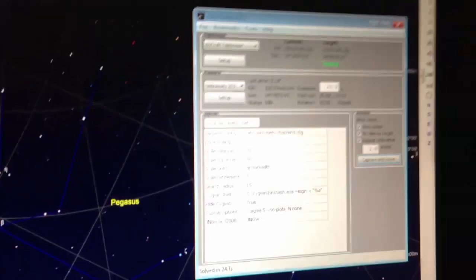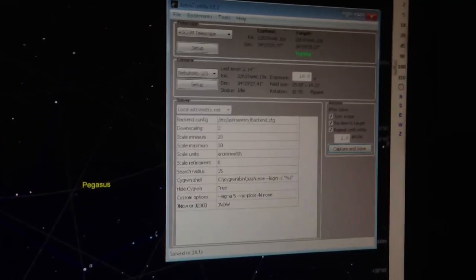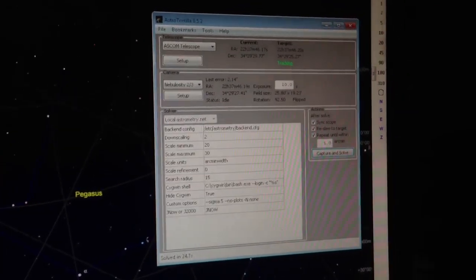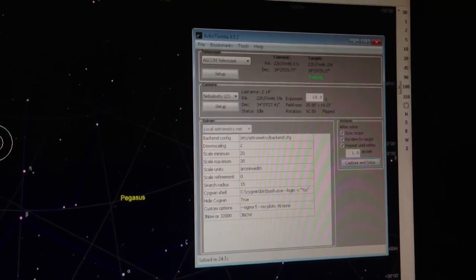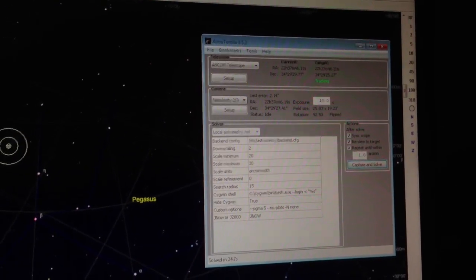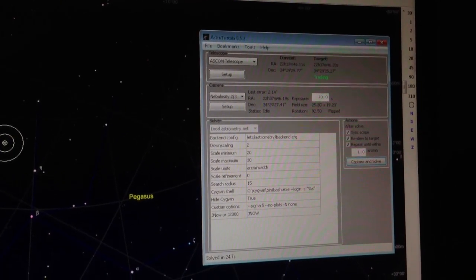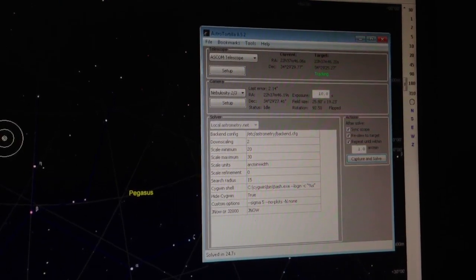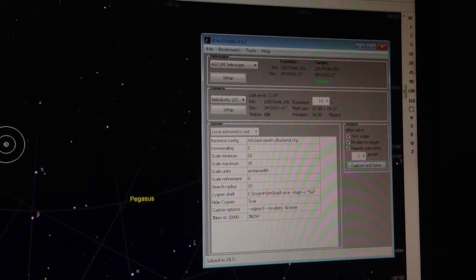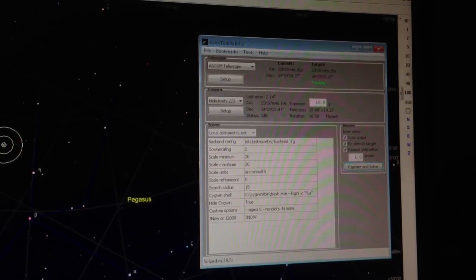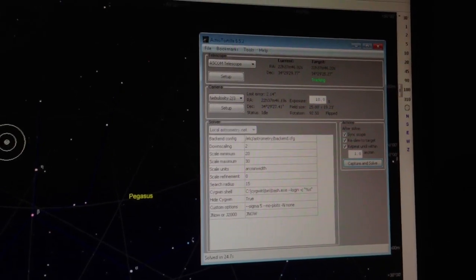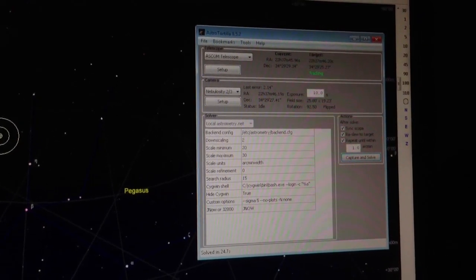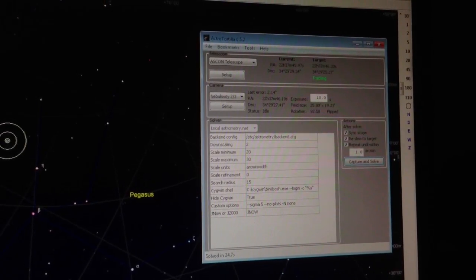The last thing here is this window. When I do a slew, this software will take a picture of the sky and look for the stars it sees in a database of all the objects in the sky, up to a certain brightness level, and figure out what the error is.